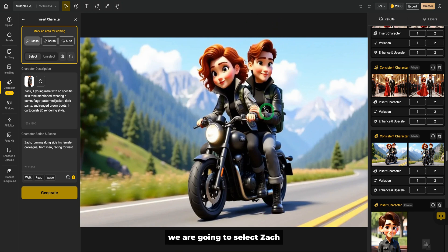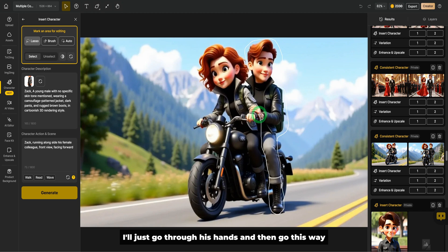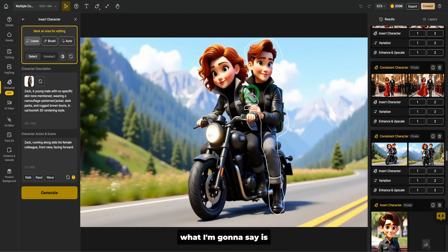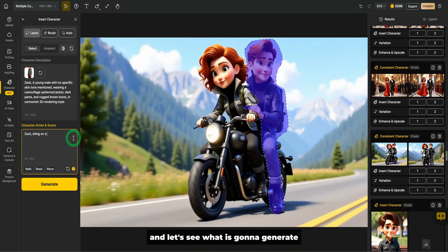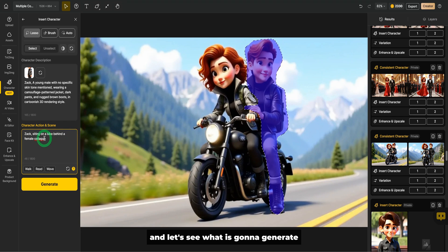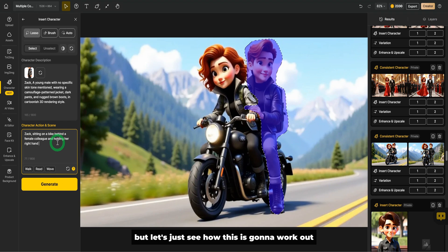We are going to select Zach as usual with the lasso tool. I would go around. This can be a little bit tricky. I'll just go through his hands and then go this way. What I'm going to say is Zach sitting on a bike behind a female colleague and let's see what is going to generate. Obviously, this prompt is not detailed enough, but let's just see how this is going to work out.